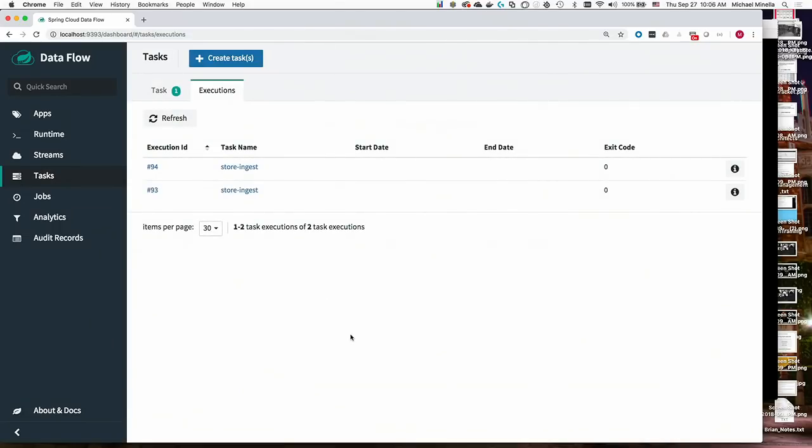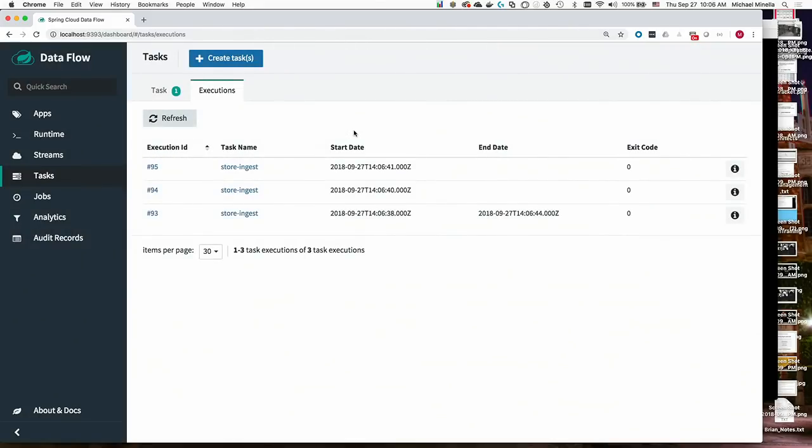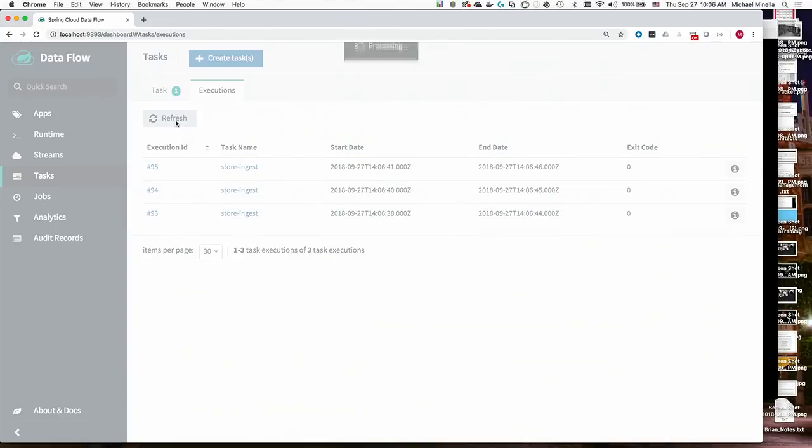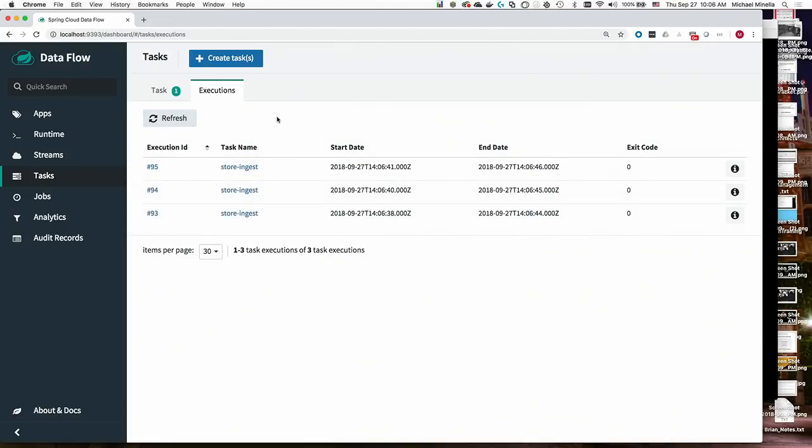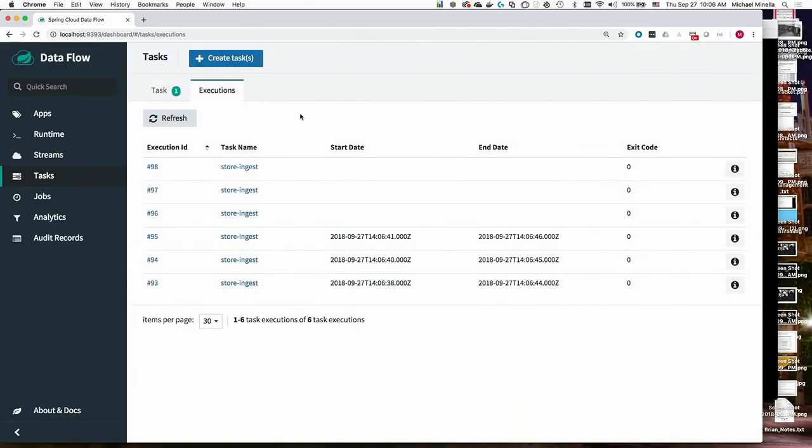So now the SFTP server is starting to pick up or source is starting to pick up files. They're being downloaded. And these jobs are running. Again, you'll notice that it's only going to keep three running at a time. Because that's what I've got the concurrency set to. So once three are done, the task launcher will ask for three more to be run. And they'll be run.